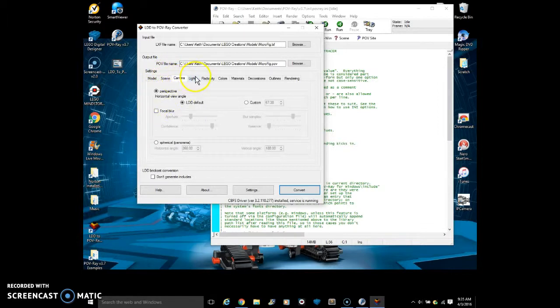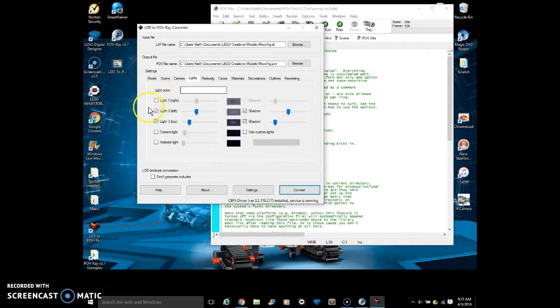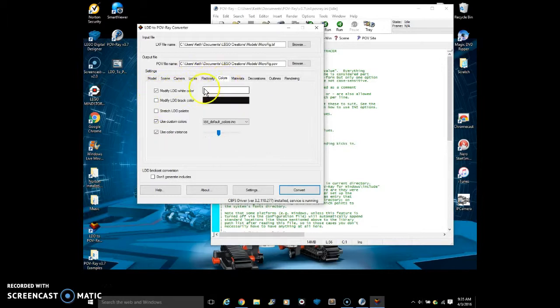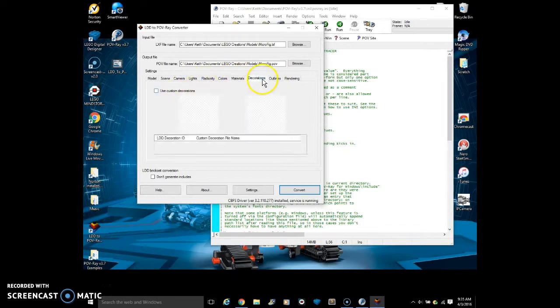You can set the colors and the paste plates. You can change the camera, the lights. You can change like where the lights are and stuff like that. You can change the shadow. And you can change the colors and the materials, the LEGO materials. And decorations.